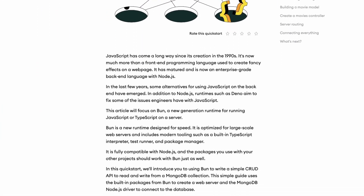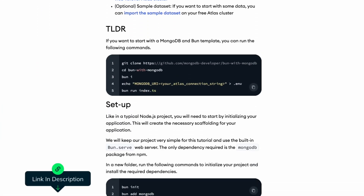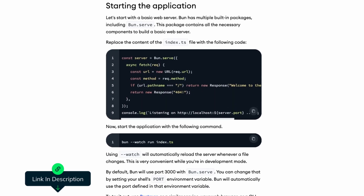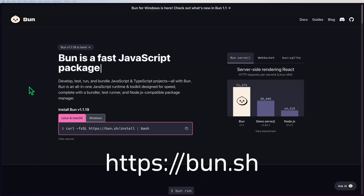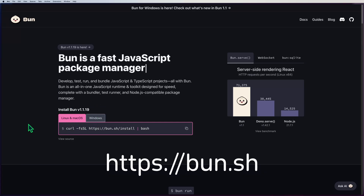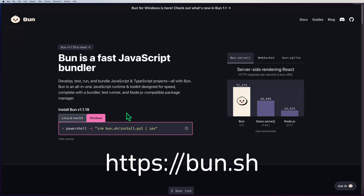We're going to use the built-in packages from Bun to create a web server and the MongoDB Node.js driver to connect to the database. If you'd like to learn by reading, check out the written version of this tutorial — there's a link in the video description. If you don't already have Bun installed, go to the official Bun website, bun.sh, and you can find the installation instructions for Linux, Mac, and Windows.